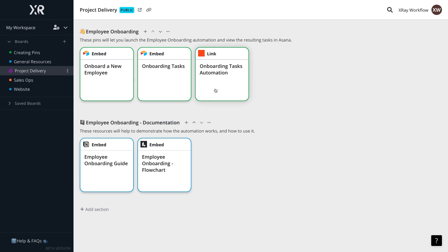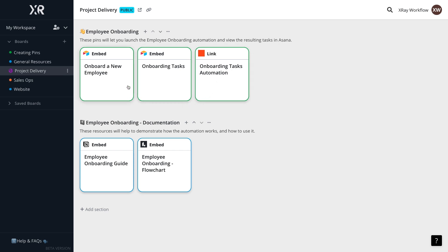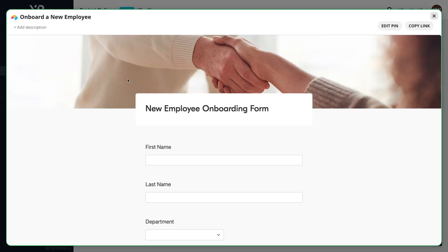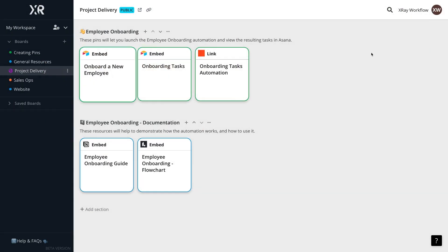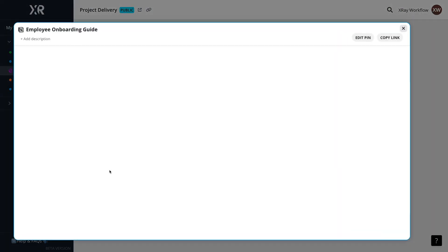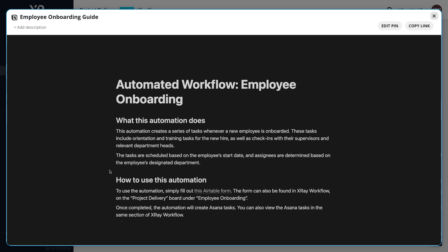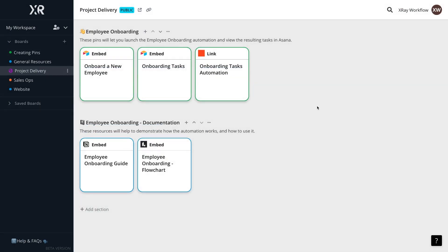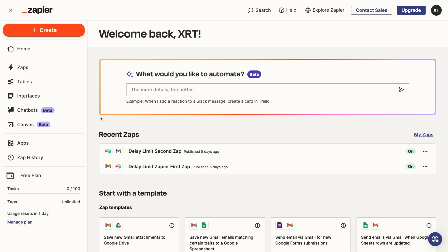In each board, you can link or embed Zaps, but you can also add Airtable forms and automations from other providers, documents from Notion and Google, or really any web-based resource that you want. You can learn more about X-Ray Workflow and download it for free at xrayworkflow.com.